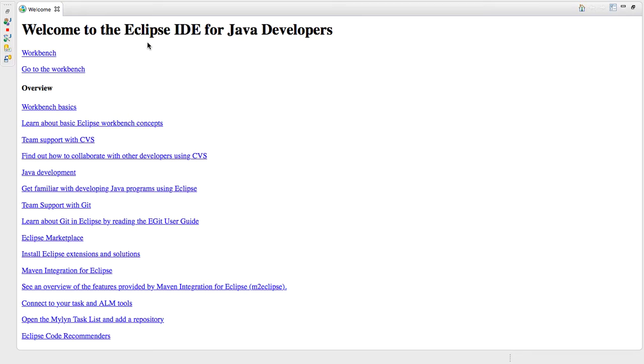So I've set up sort of the welcome screen almost as it'll look for you. There will be a little welcome tab here that you want to close. So click on the X to close it.